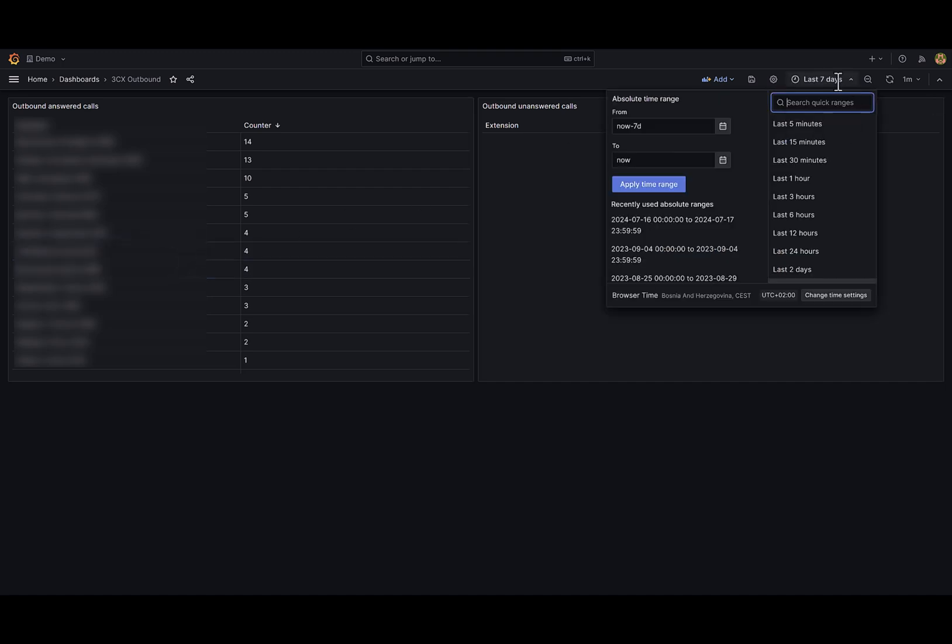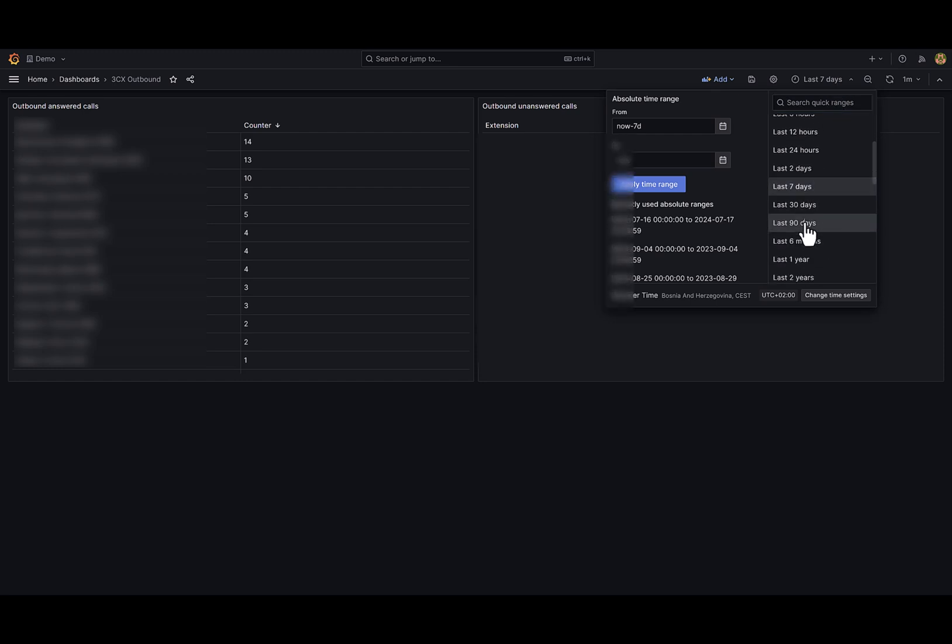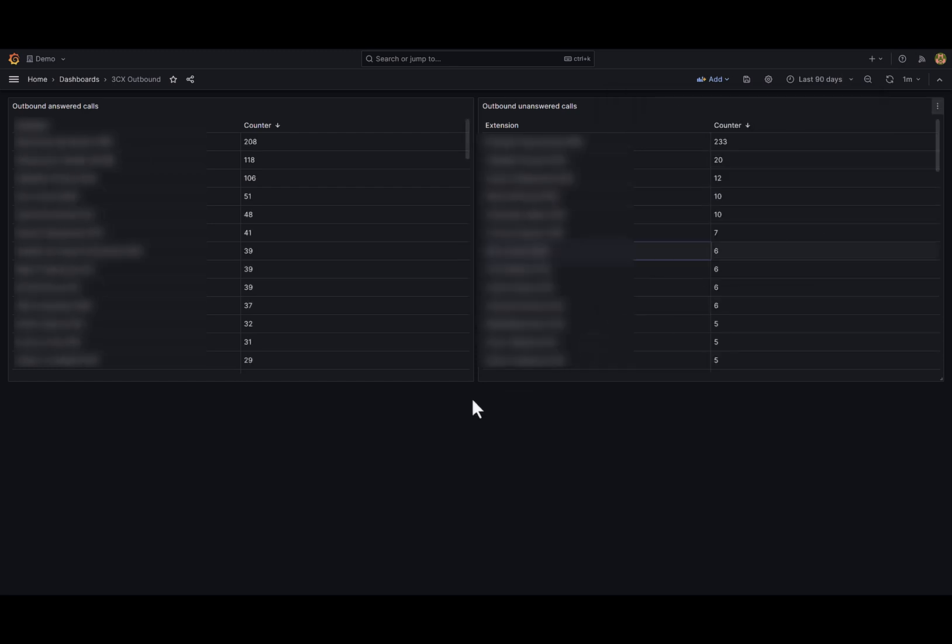Let me change the time range for 90 days. On the right side I have a list of users and their unsuccessful call count.